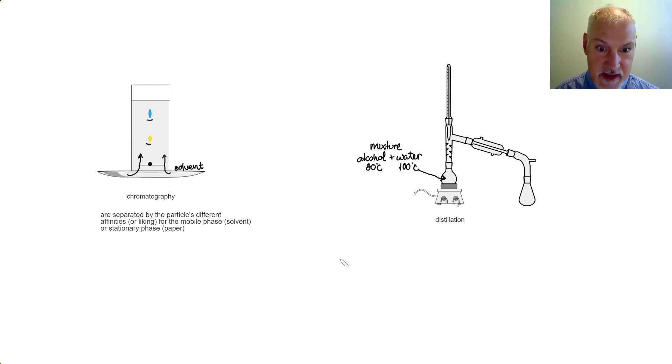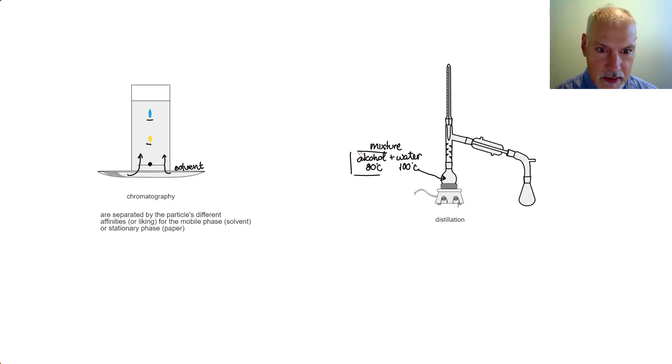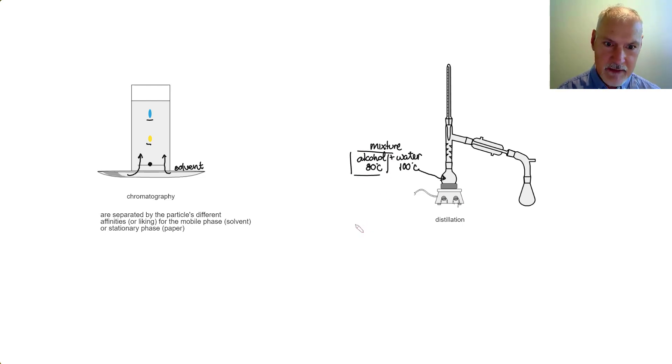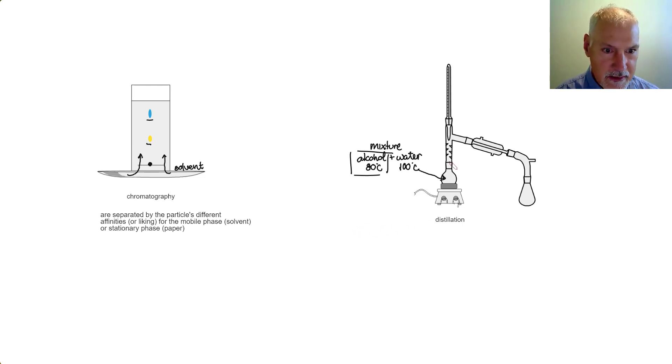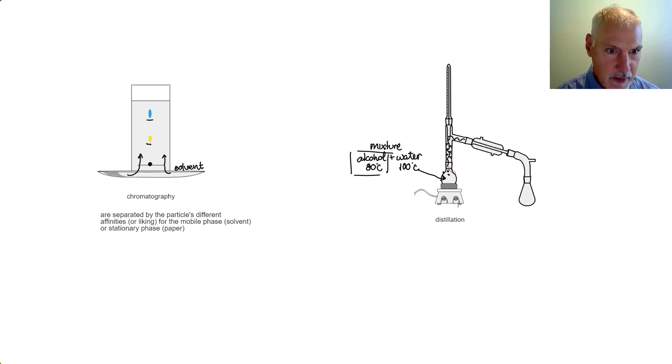When we subject this mixture to heat, the alcohol is going to boil first. It has weaker forces between its particles. And the alcohol particles, which I'll show here as dark dots, will make their way up this chamber and down this way.